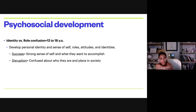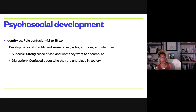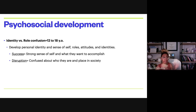Identity versus role confusion spans ages 12 to 18. There's development of personal identity, sense of self, and understanding of roles — who does what, including gender roles, attitudes, identities, and expectations of different age groups. Teenagers are noticing all roles in life. Success looks like a strong sense of self — identifying what you like, what you don't, your strengths and weaknesses, and your role in friendships and at school. Older teens in this range start thinking about what they want to do with their lives.